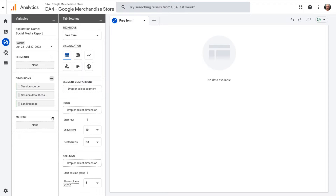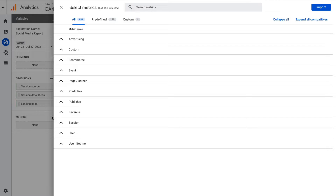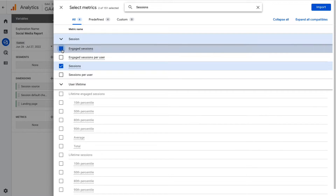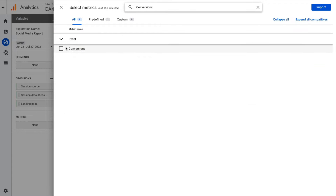Next, you'll need to select and import your metrics. Click the plus button next to Metrics, and use the search or drop-down to locate each one. Click the box next to each metric to select it. For this report, we'll be selecting Sessions, Engaged Sessions, User Engagement, Engagement Rate, and Conversions. Once you've chosen all your metrics, click the Import button at the top right.